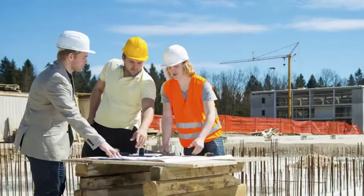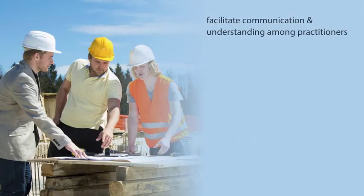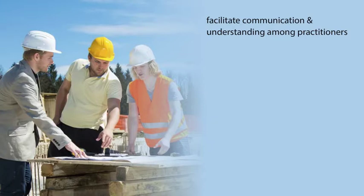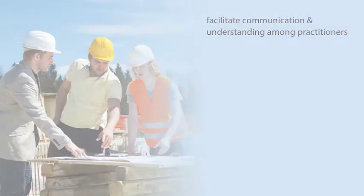Long-standing standards and practices have been established to facilitate communication and understanding among the practitioners of a variety of disciplines, including landscape architects, architects, engineers, surveyors, and contractors.